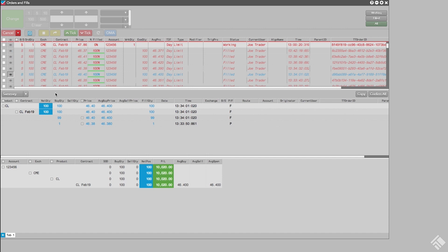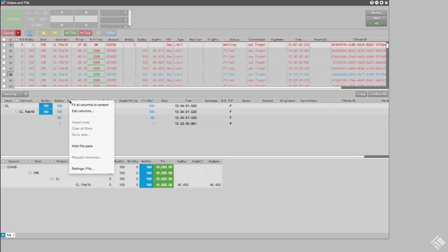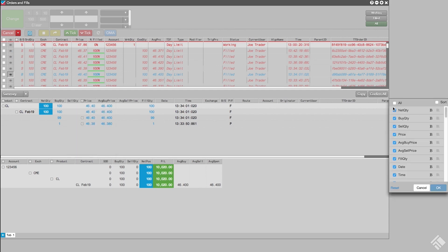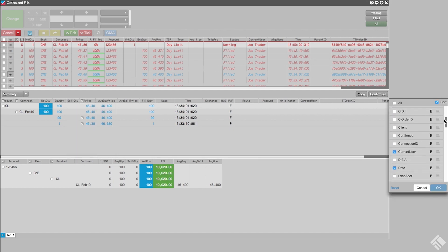To help keep track of which individual fills have been confirmed with our customer, we can use the Confirm column in the Fills pane. We start by right-clicking in the Fills pane, and then select Edit Columns. We scroll to the Confirmed column, select it, and click OK.